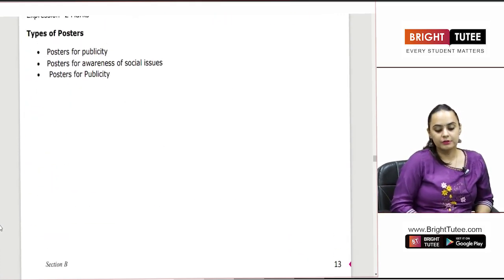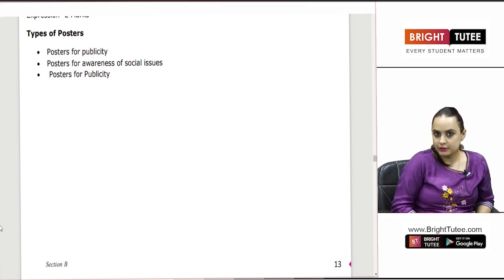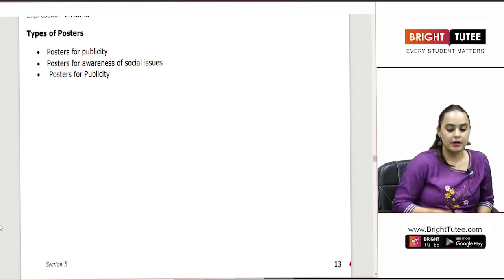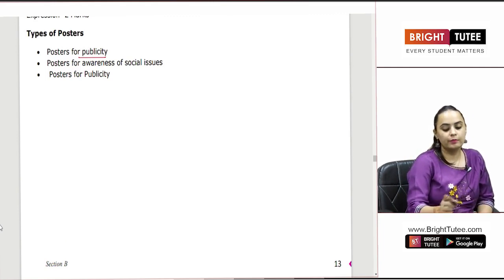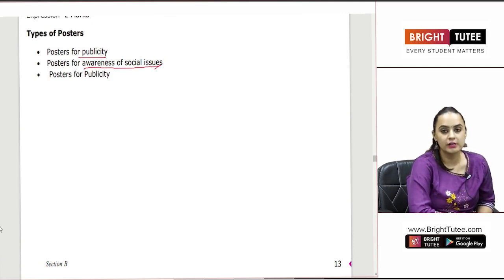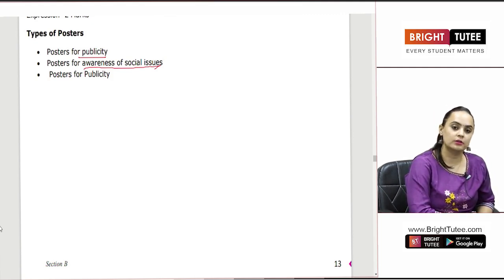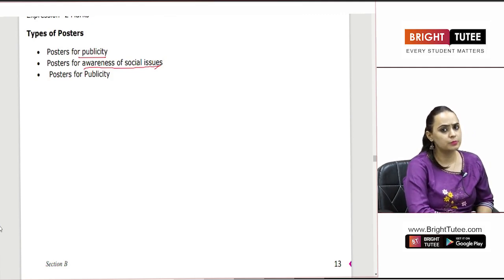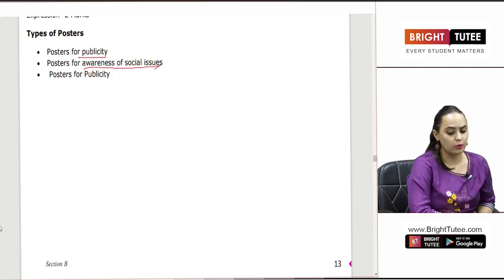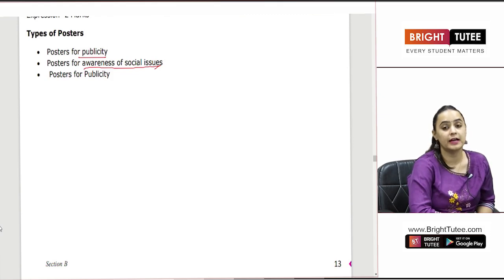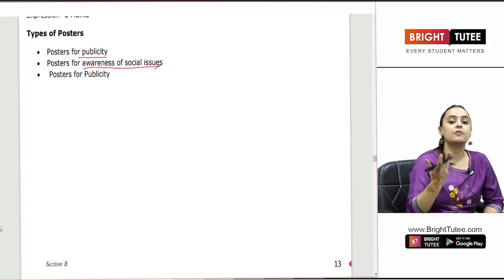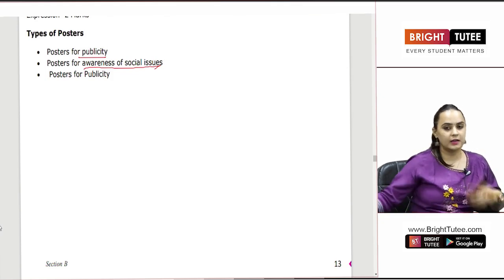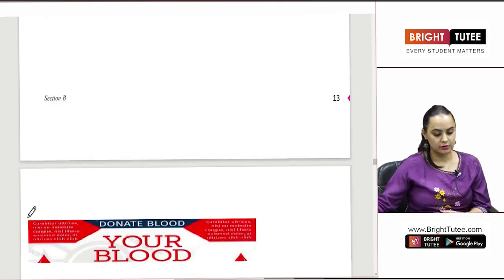What are the different types of posters we usually have? We have posters used for publicity. We have posters used for awareness of some social issue — women empowerment, pollution, corruption, population. These are all social issues, and we can make posters in order to make people aware of them. Publicity is another key category already discussed.